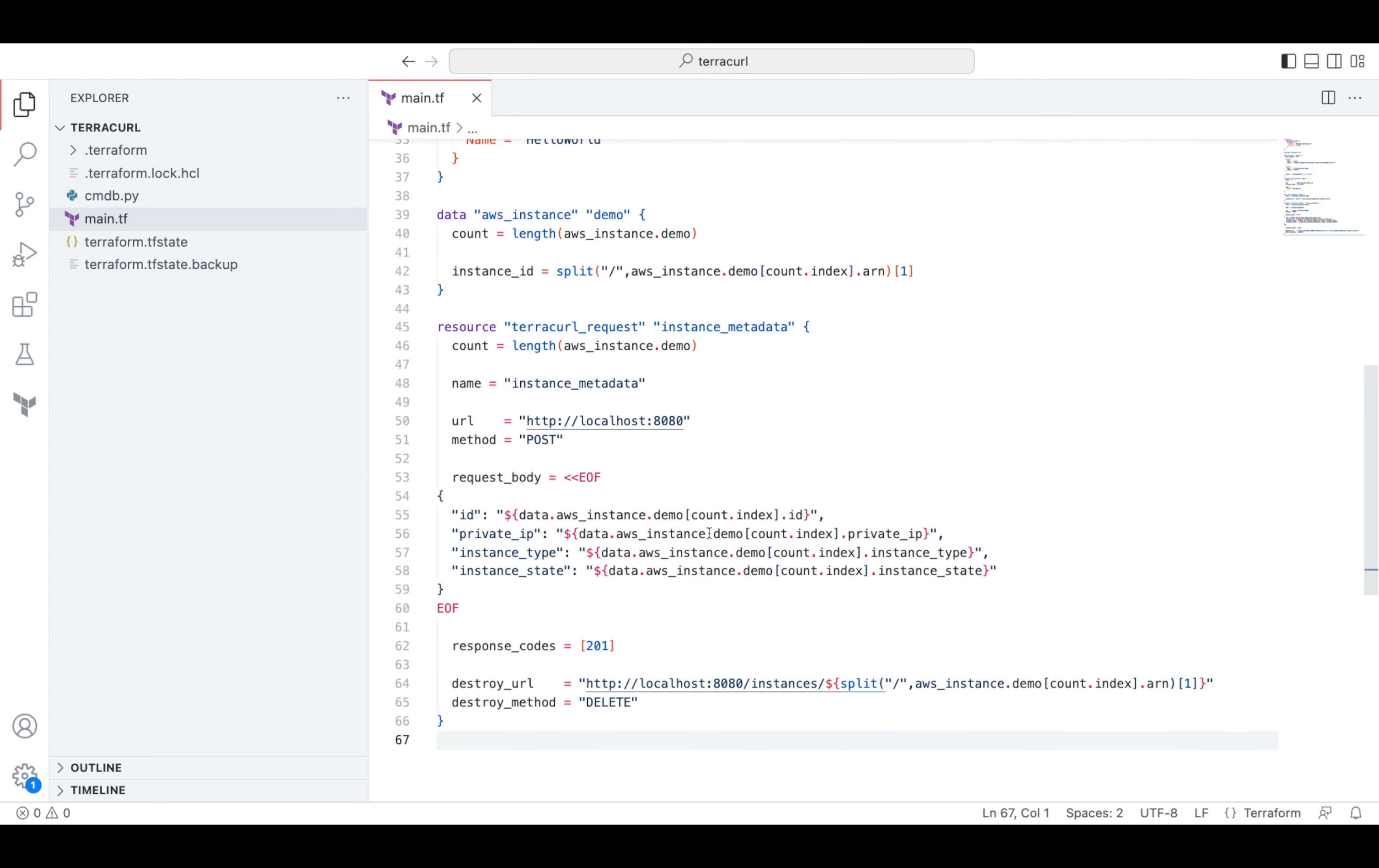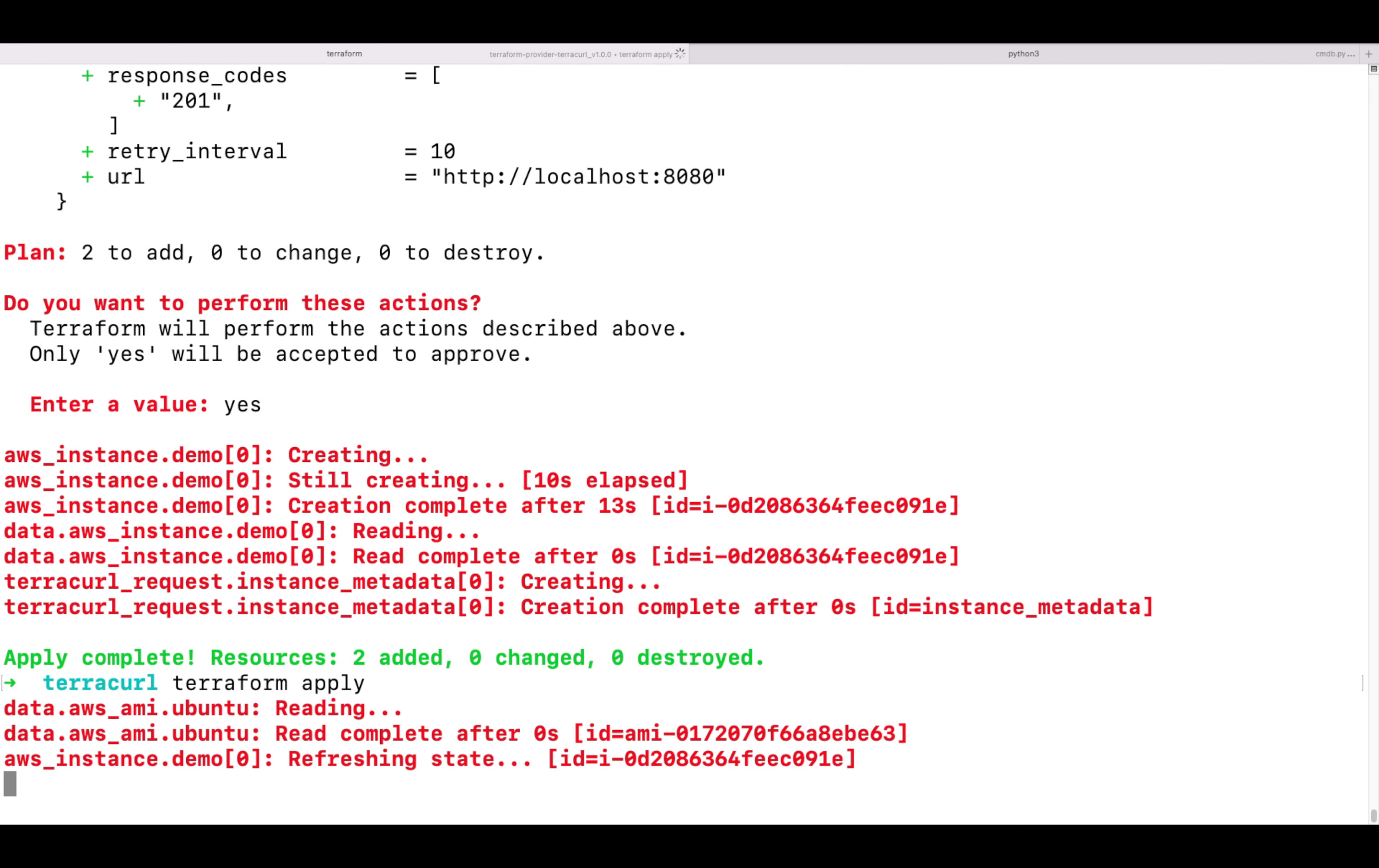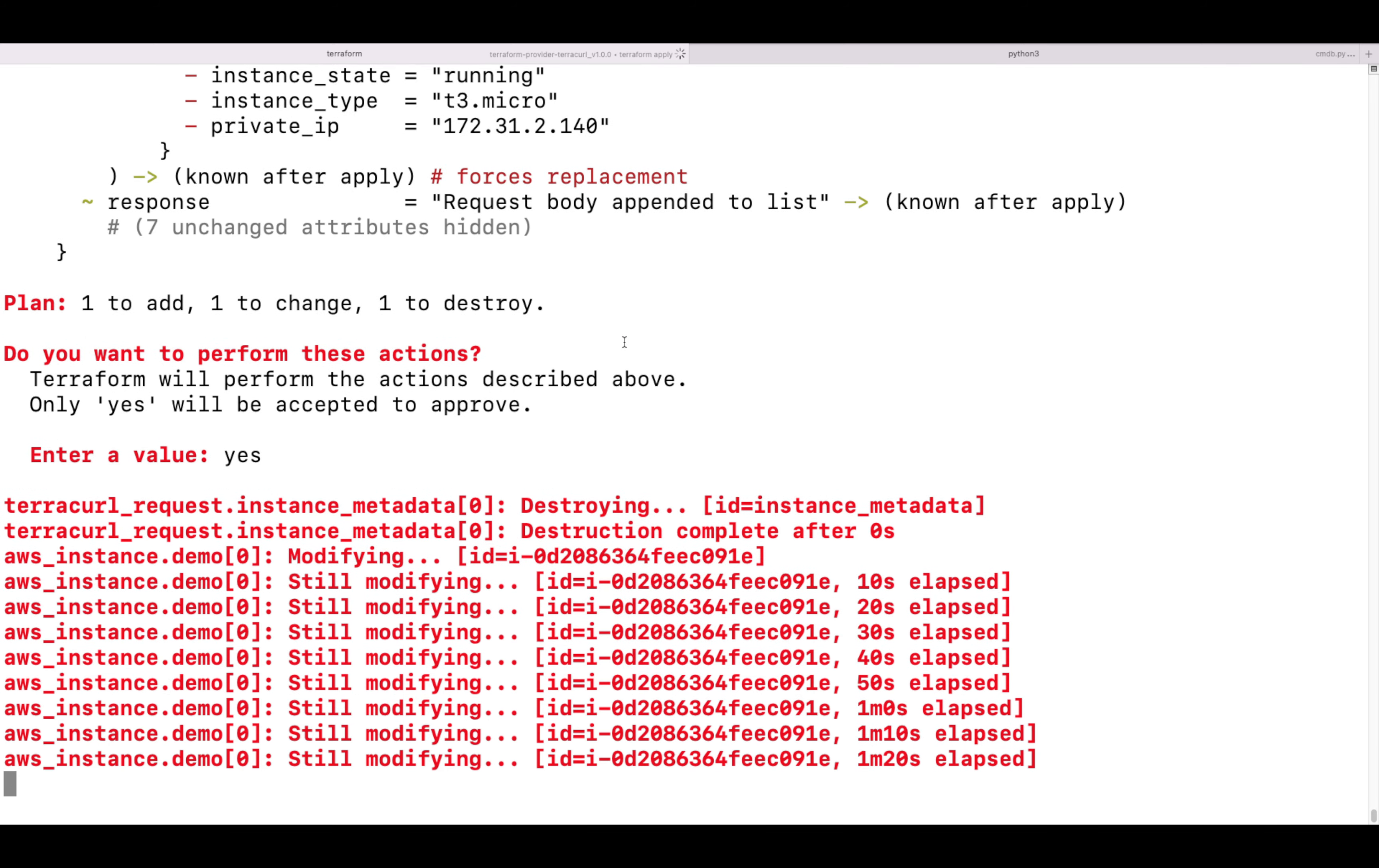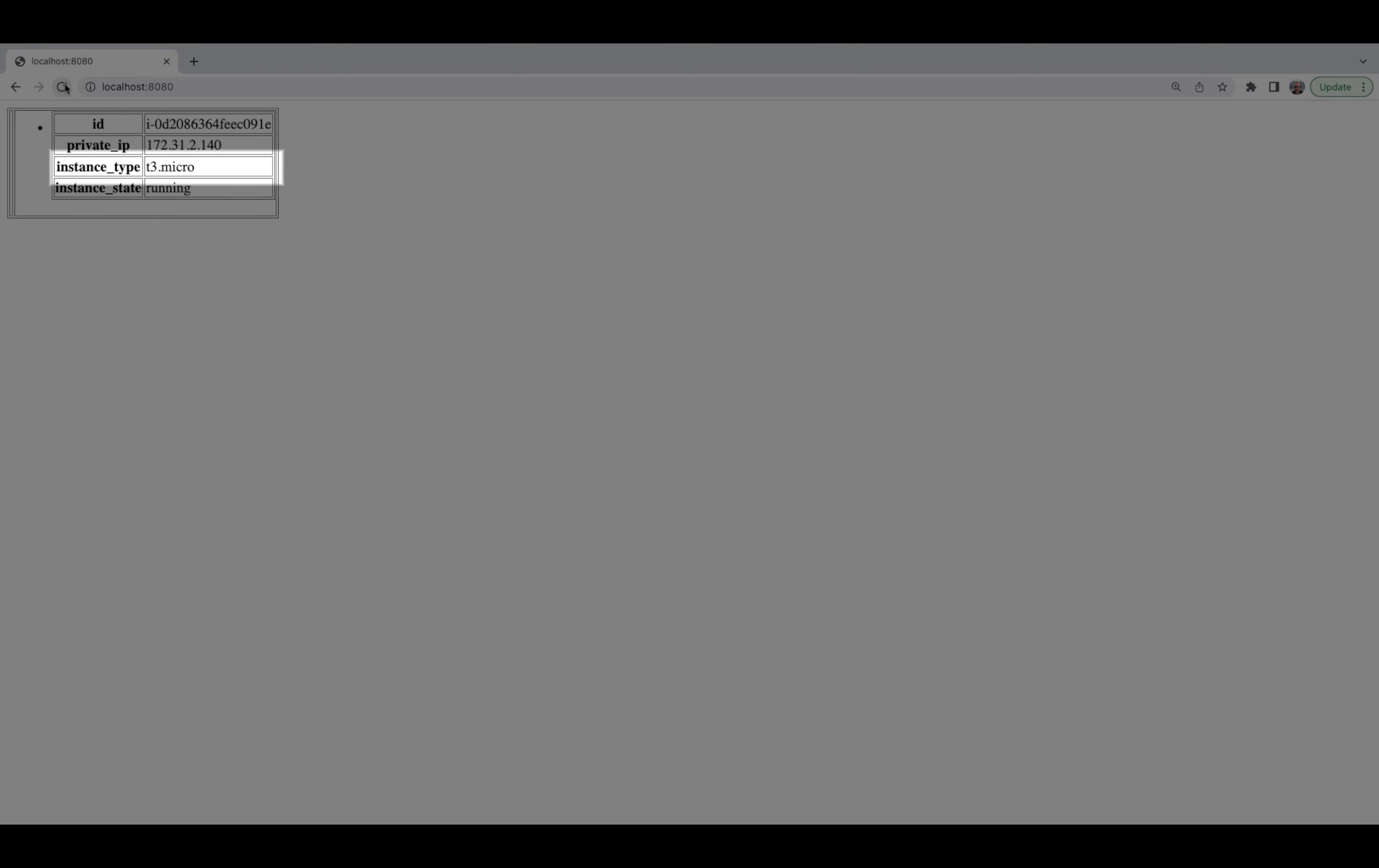Now let's change the instance type and see what will happen. The instance size has changed and the appropriate record has been updated with the latest information.